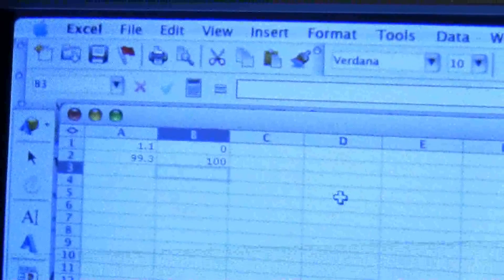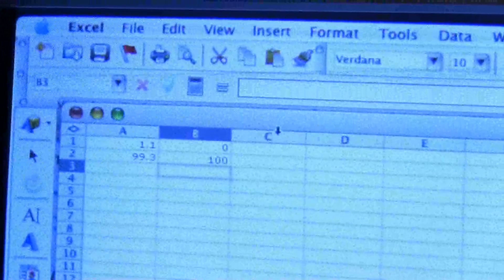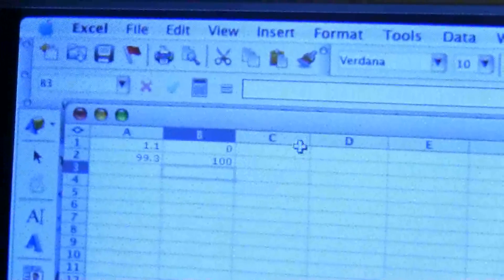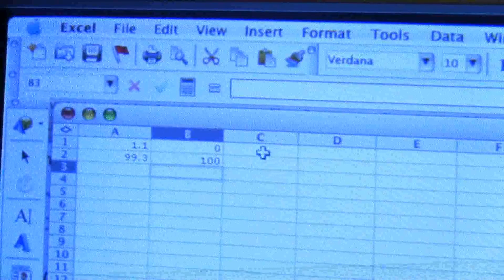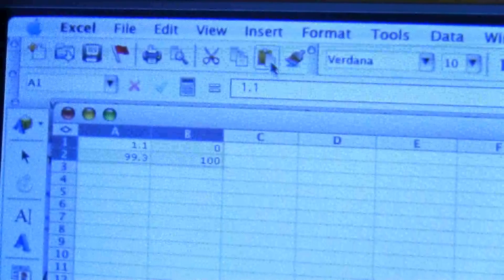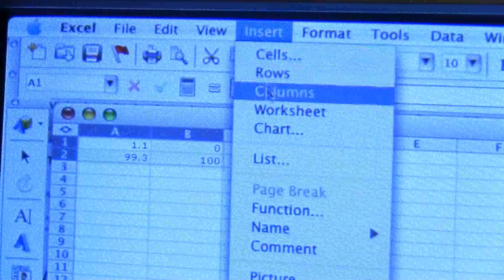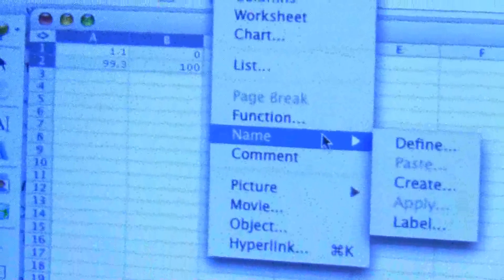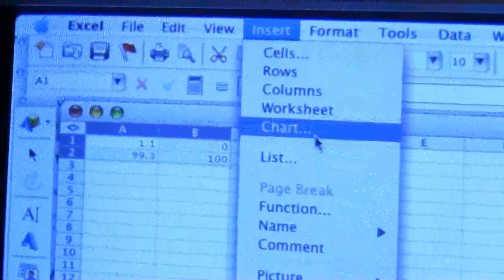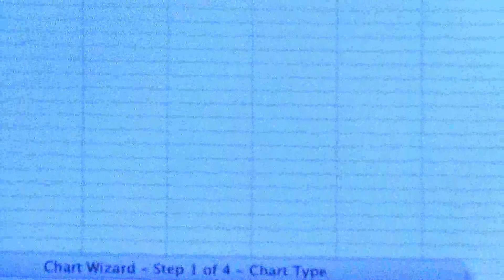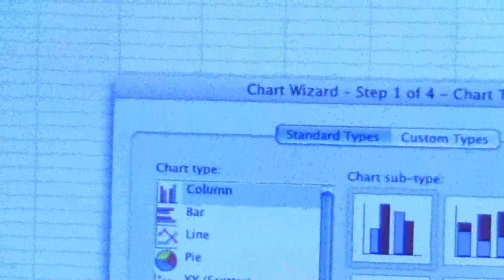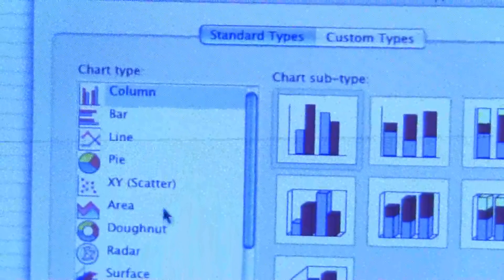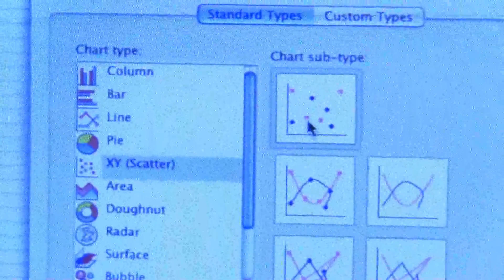All right, this is a demonstration of the same thing using an older version. It's also a Mac version, but I think it should be similar to the older version on a PC. All right, so here is the data. And if we go to Insert, and we want to put in a chart—oh, there it is.